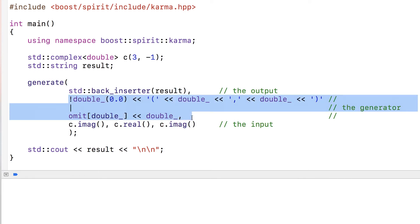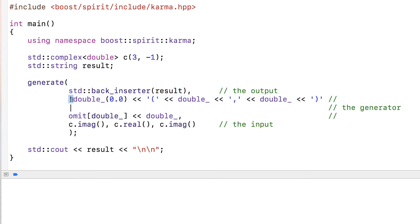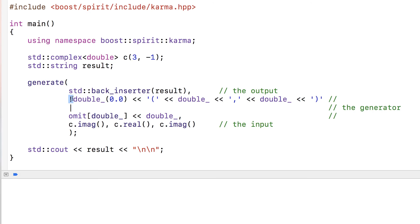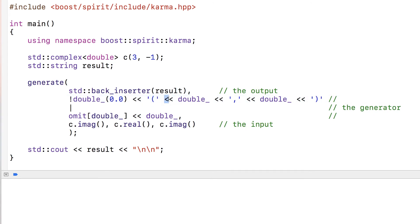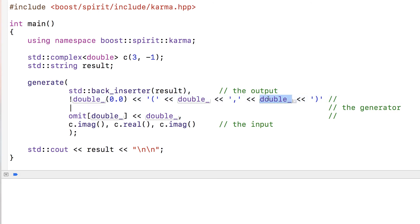The generator starts with this - it's sort of like a boolean expression meaning if this is not a double that's equal to zero, then write a parenthesis, take the next number as a double, write a comma, then the next number as a double, then a parenthesis.